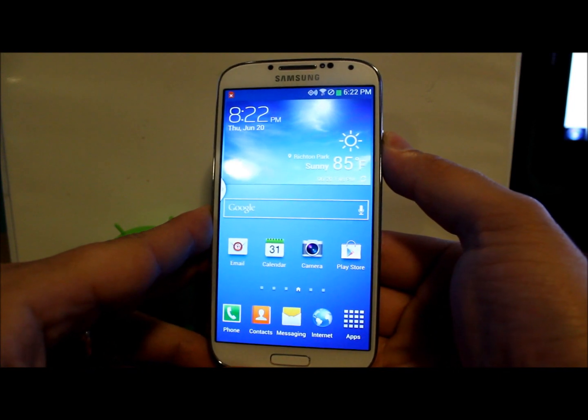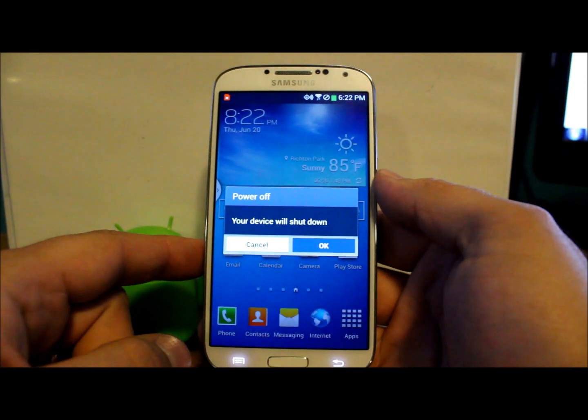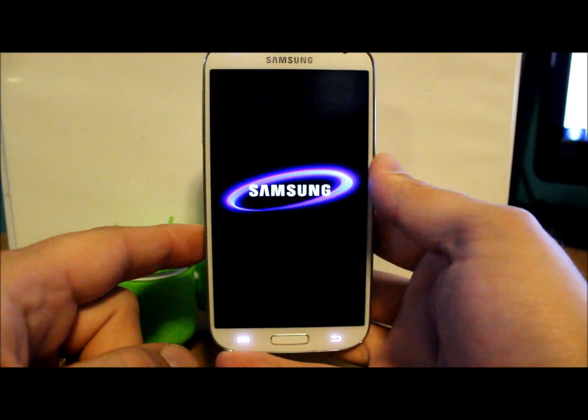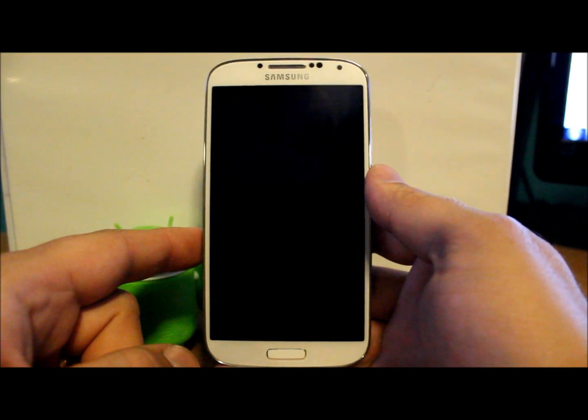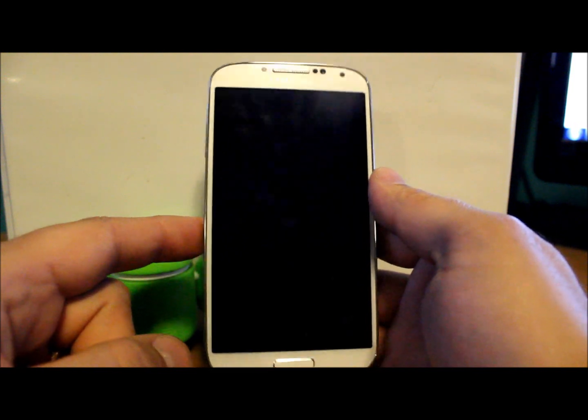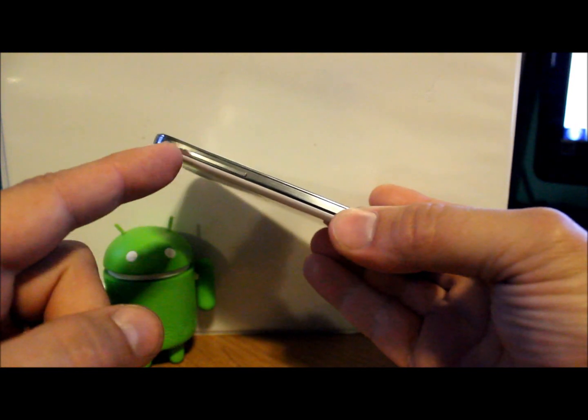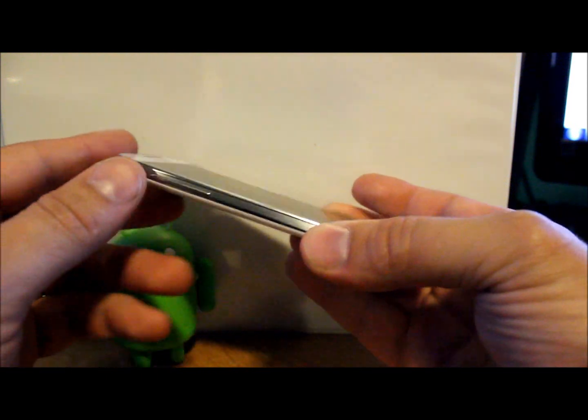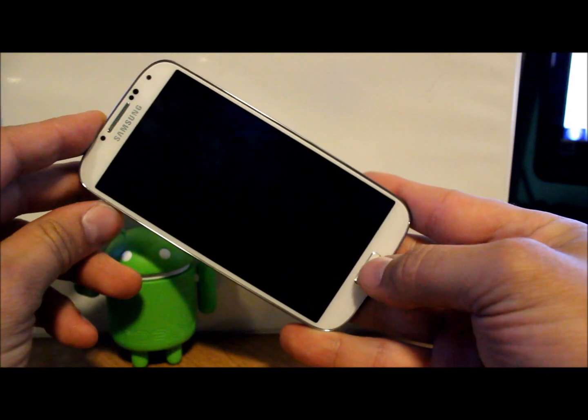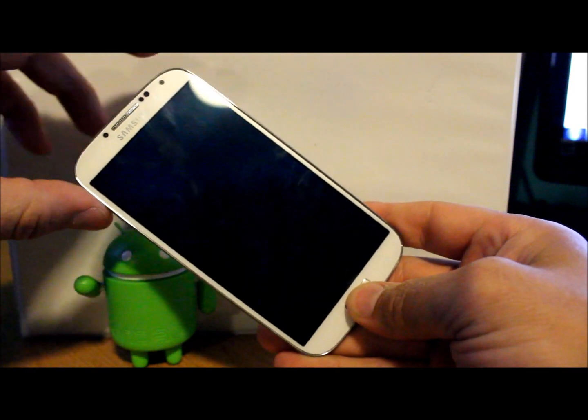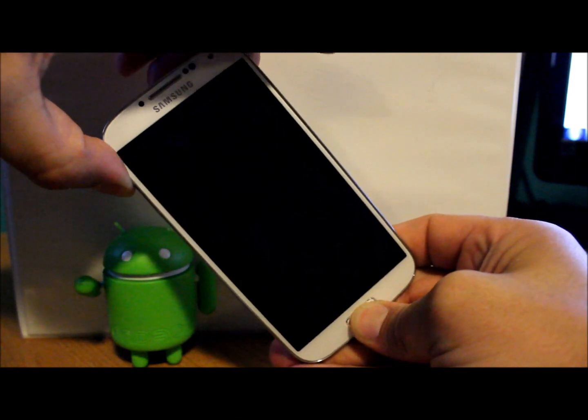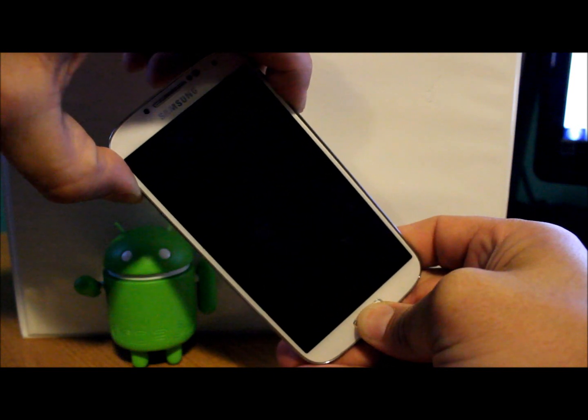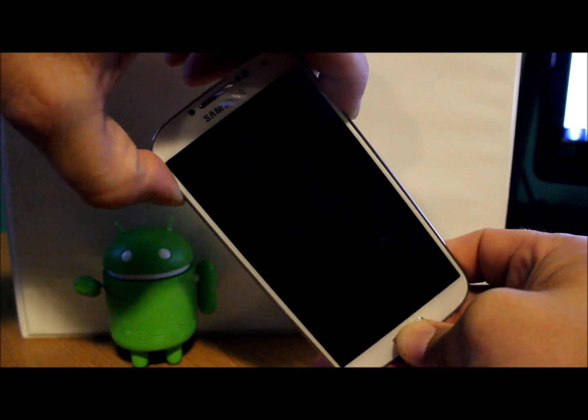So to do this, basically what you're going to do is power off your device. This is a Verizon S4 here. We're going to go ahead and power it off and I'll show you the first one, which is going to be how to get into stock Android recovery. To do stock Android recovery, you're going to take your volume button on the side, volume up, and hold it, then hold your home button. Hold those two, and then the last one you're going to hold is your power button.